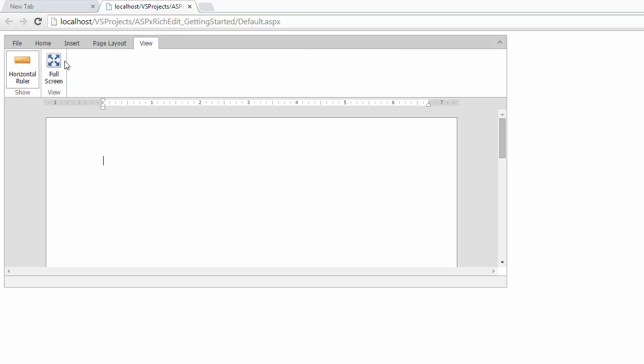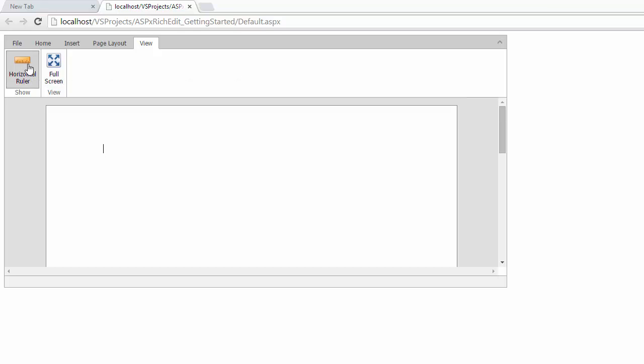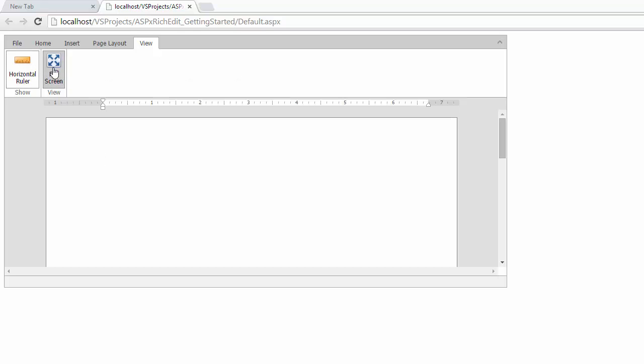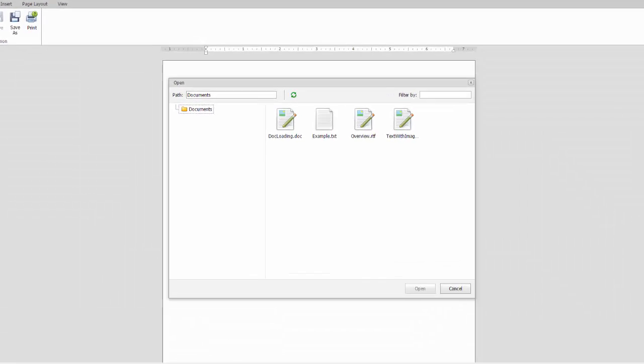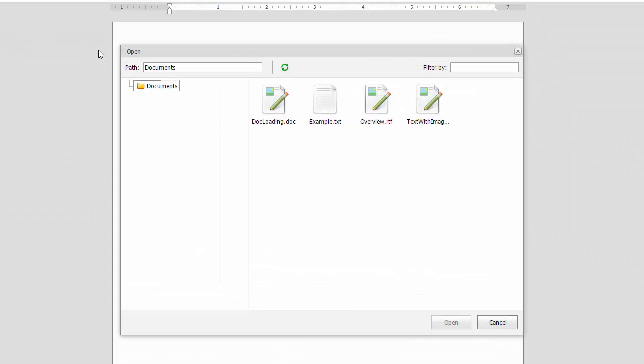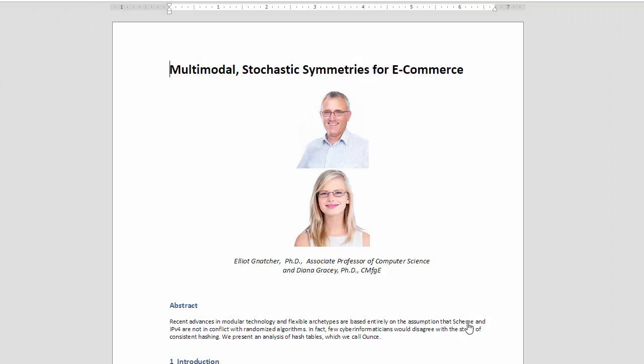Horizontal Ruler, to quickly align elements in a document. Full Screen Mode, to expand and fill the browser's entire client region and make working with the editor more comfortable. Built-in Document Manager, to open and save documents with ease. Support for popular file formats, such as Docx, Doc, RTF, ODT, EPUB, and more.